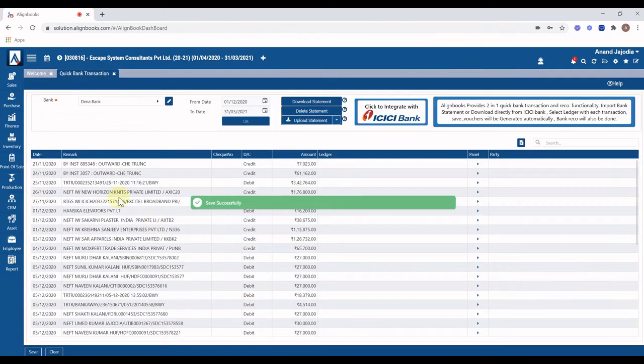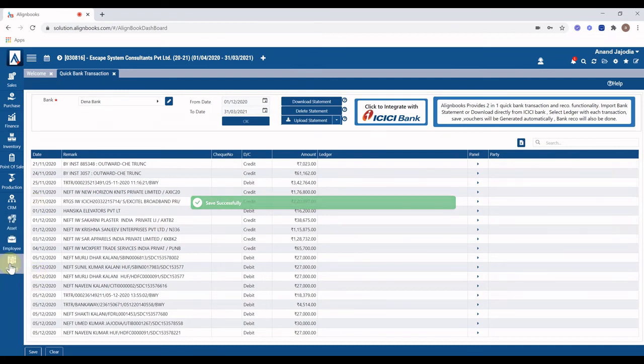Alignbooks will create the voucher for each entry and bank reconciliation will be done automatically for this voucher.